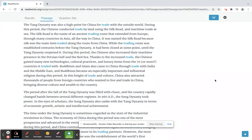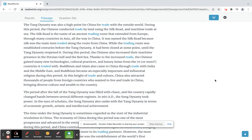While the trading route was established centuries before the Tang dynasty, it had been closed at some point, until the Tang dynasty reopened it. During this period, the Chinese also increased their maritime presence in the Persian Gulf and the Red Sea. Thanks to the increased trade, the Chinese gained many new technologies, cultural practices, and luxury items from the 70 or more countries it traded with.